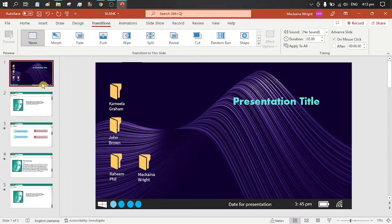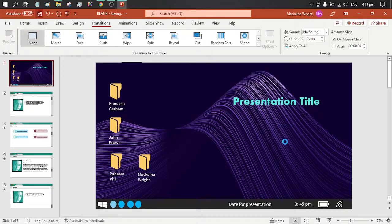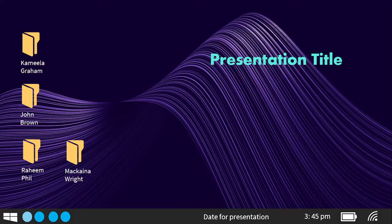Let's see the effect of that in presentation mode. It's done saving — presentation mode.